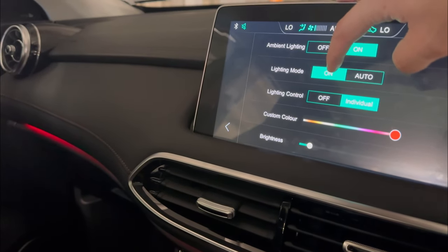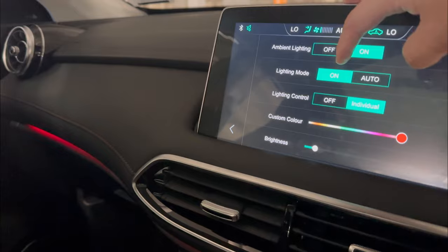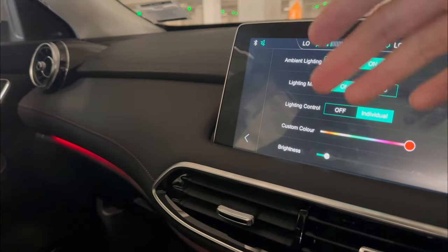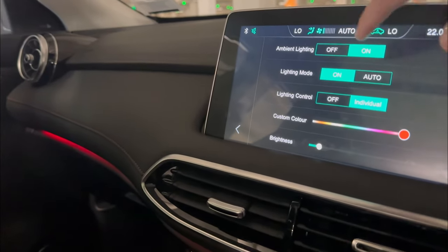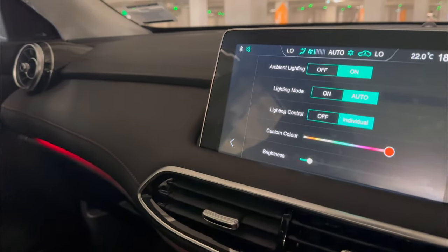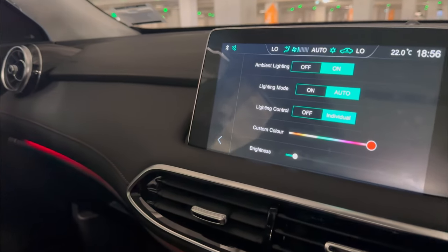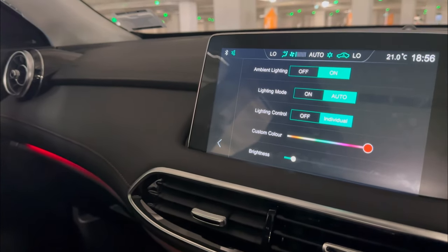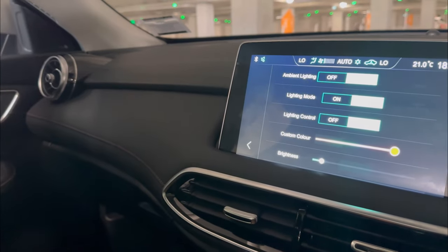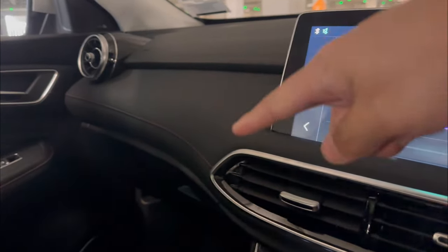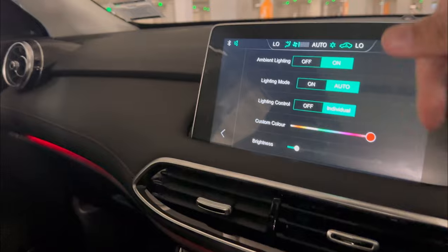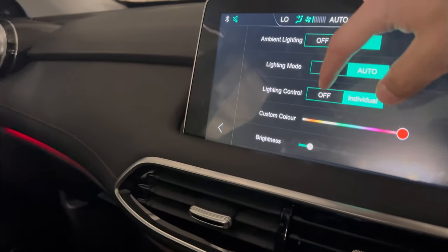If you switch it to on mode, that means you can leave it on all the time — so even at daytime the ambient lighting will be on. But if you switch to altered, that means only when your headlight is switched on, your ambient lighting will be on. So the moment my headlight is off, there's no ambient lighting; headlight is on, ambient lighting is on.